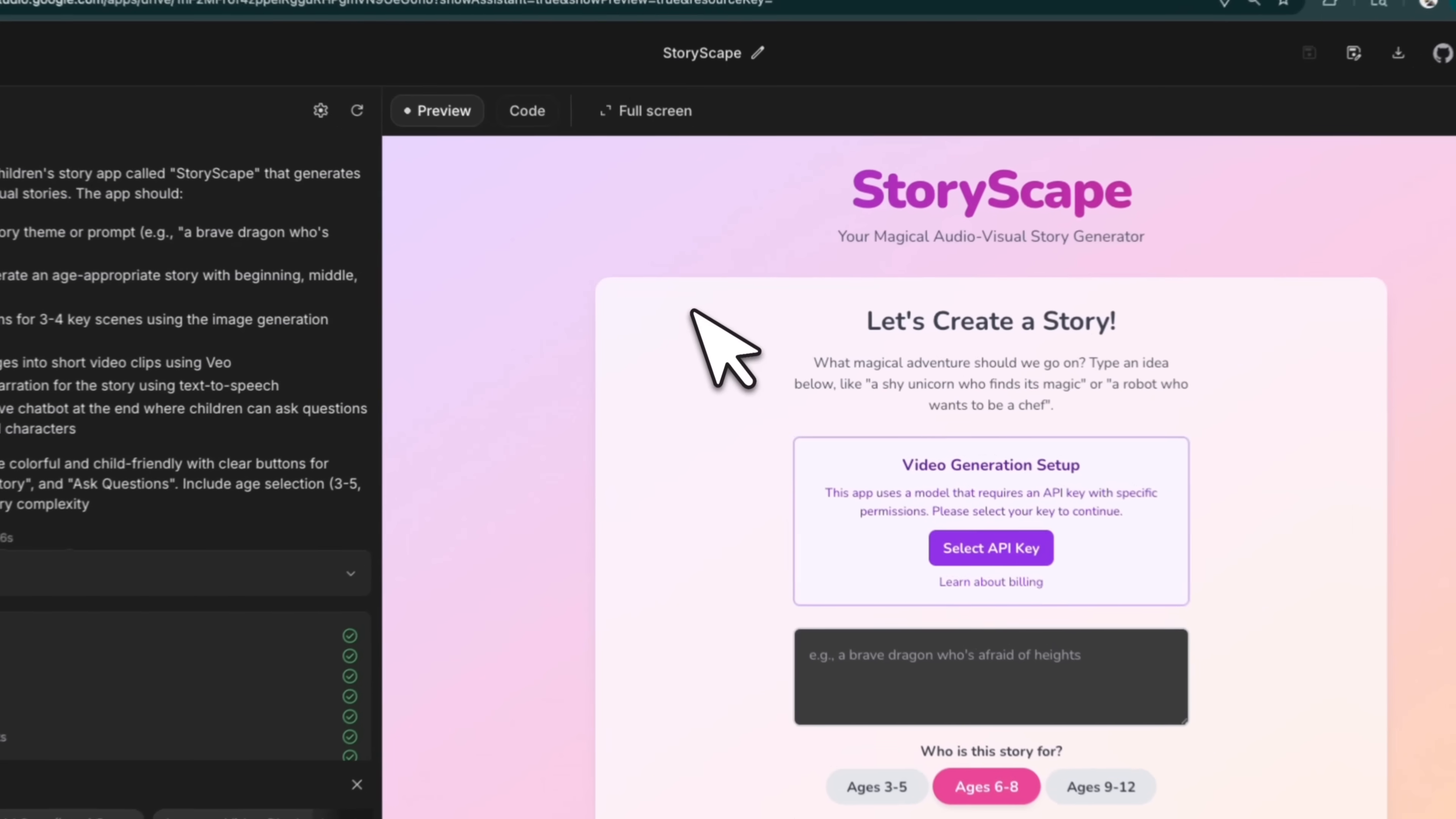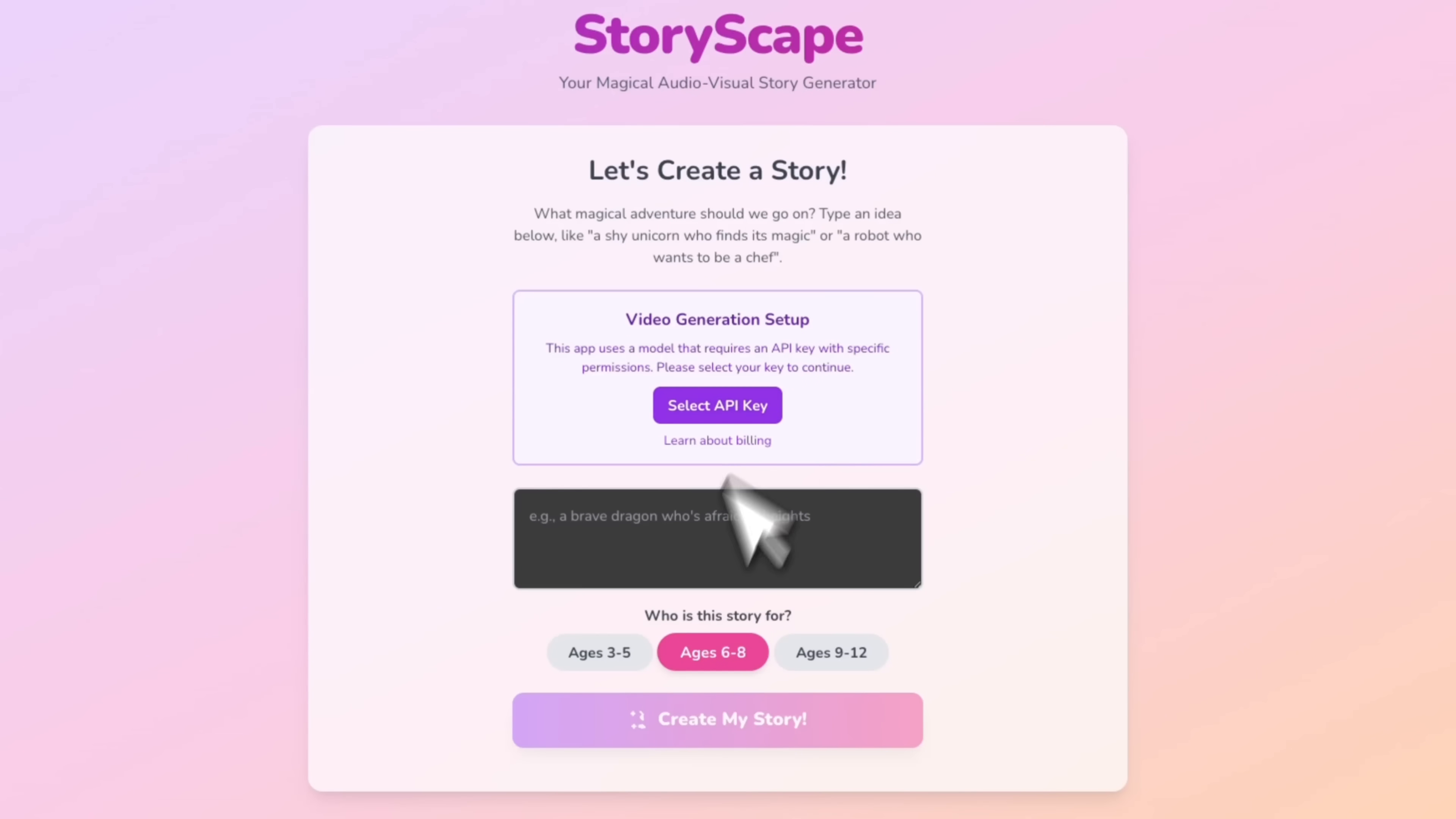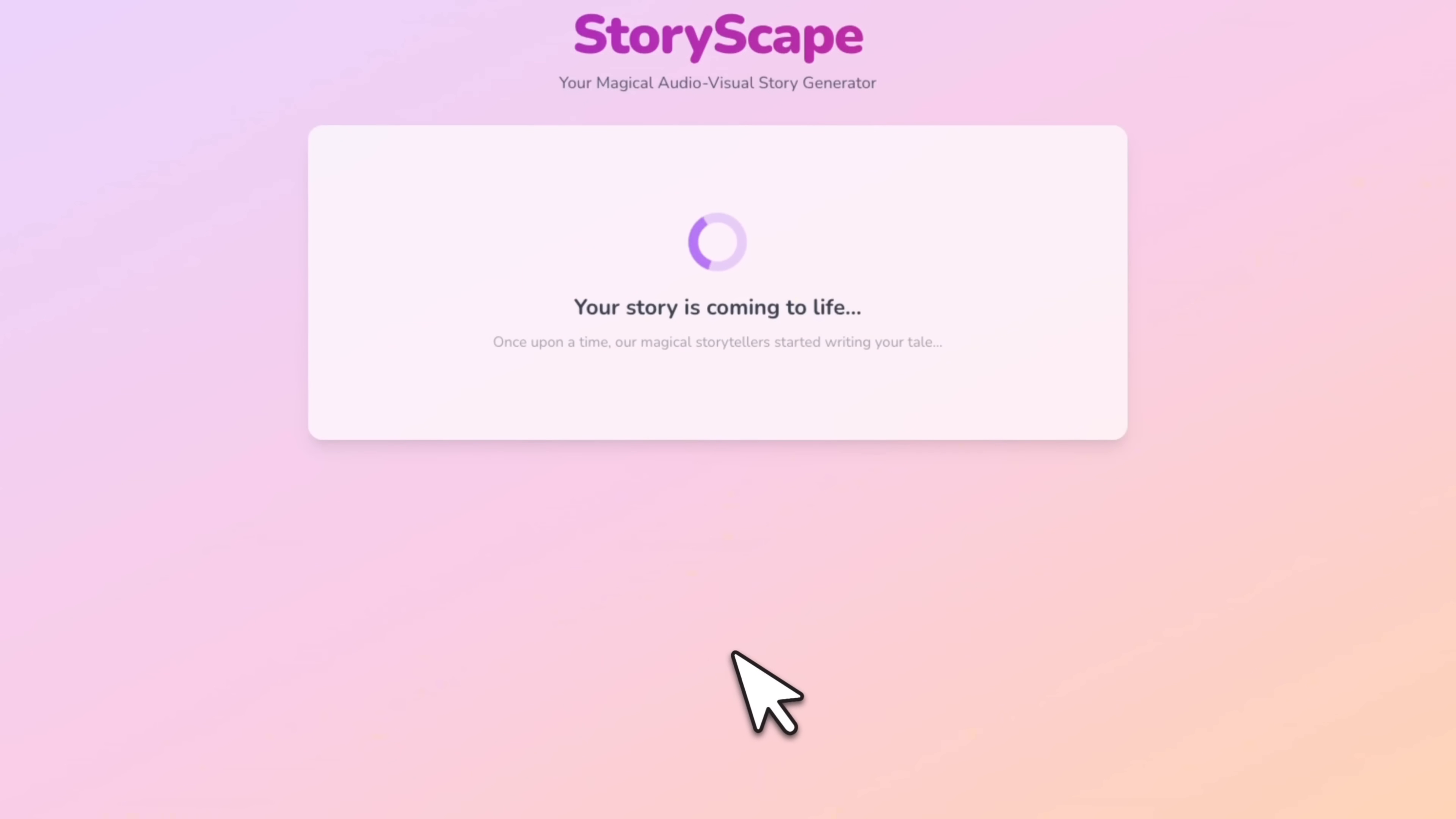Okay, here's the app that it created. Let's go full screen. StoryScape, magical audio visual story generator. Let's create a story and we can select an API key here. We can also select what the different age groups that we want. So let's select the API key. All right, so I just selected my billing account. All right, let's just come here. We have a story theme, a storybook about a little green dinosaur walking in the jungle. So here's the transcription. Now let's click on this.